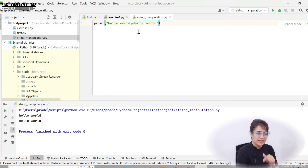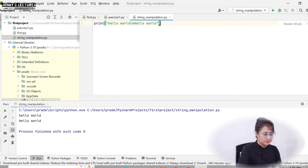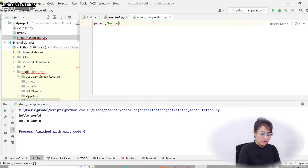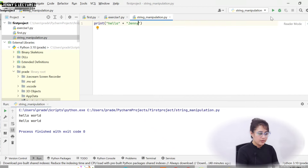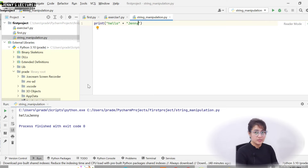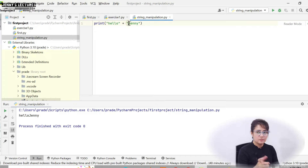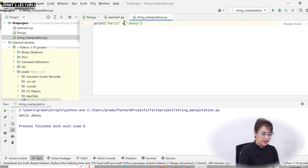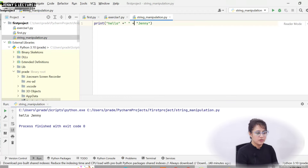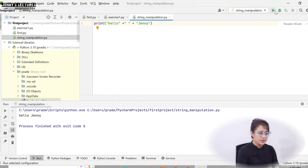Now I want to add two strings: print("hello" + "jenny"). Let's run this — you get 'hellojenny' with no space. To add a space, you can add a space after 'hello' inside the string, or before 'j' in 'jenny'. If I run that, you get 'hello jenny'. Or you can do print("hello" + " " + "jenny") — adding a space as an individual string — and you still get 'hello jenny'.